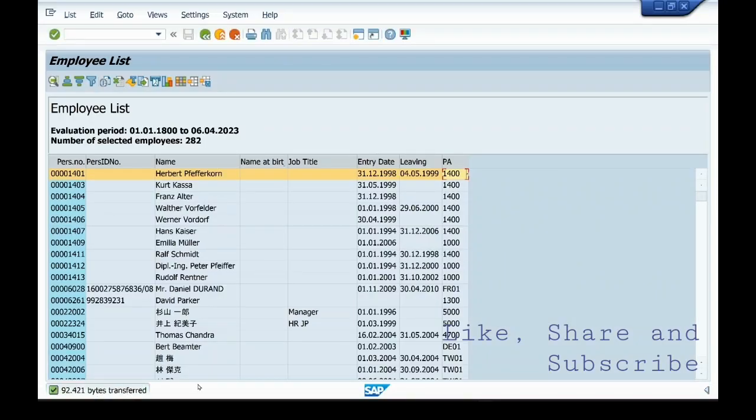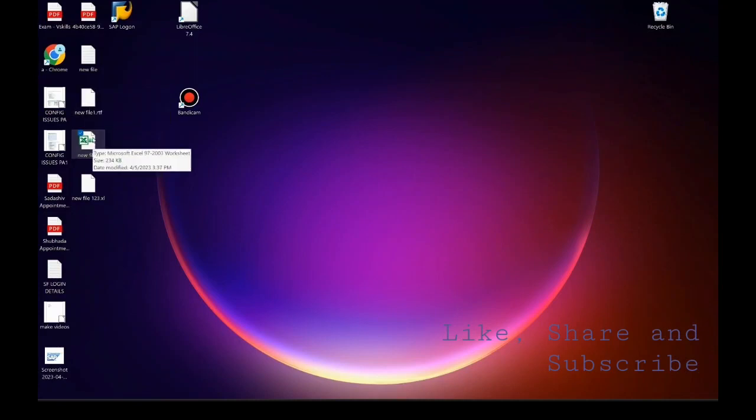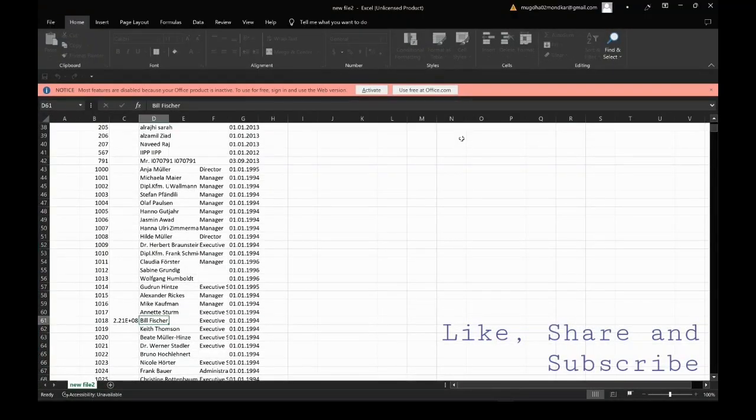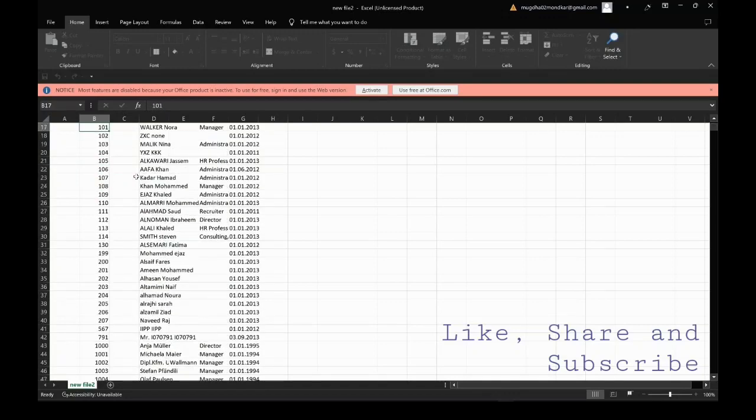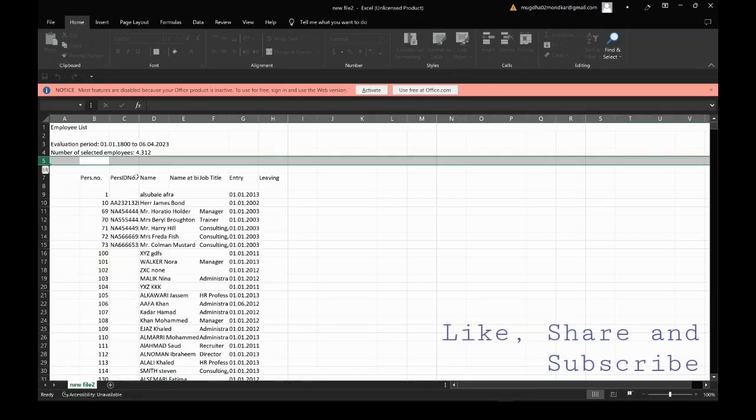You can see that this file has been created on the desktop. Here this file has been created. You can format this file as you want.